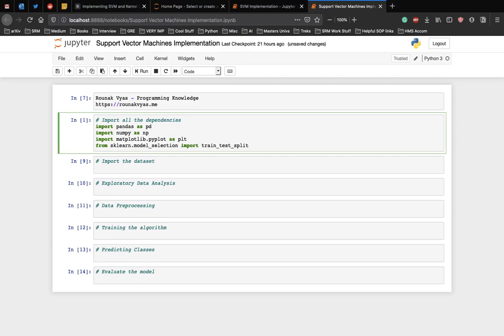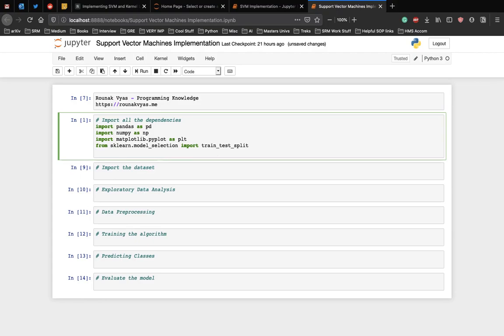Here we'll be using the train_test_split module which we had not used in the previous videos for linear and logistic regression implementations. But for SVM, we will actually have a train test split and see how the algorithm works on the test data.